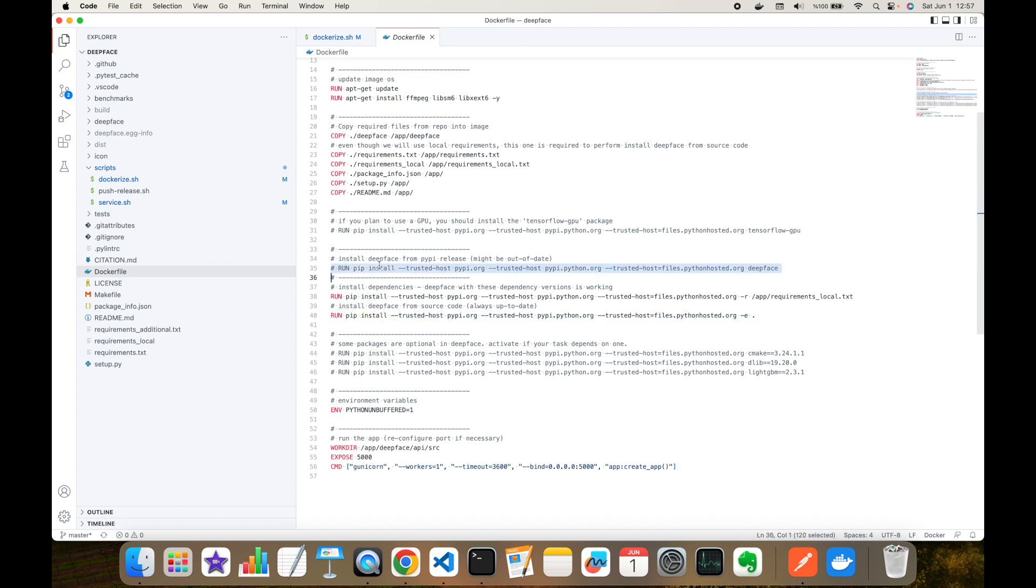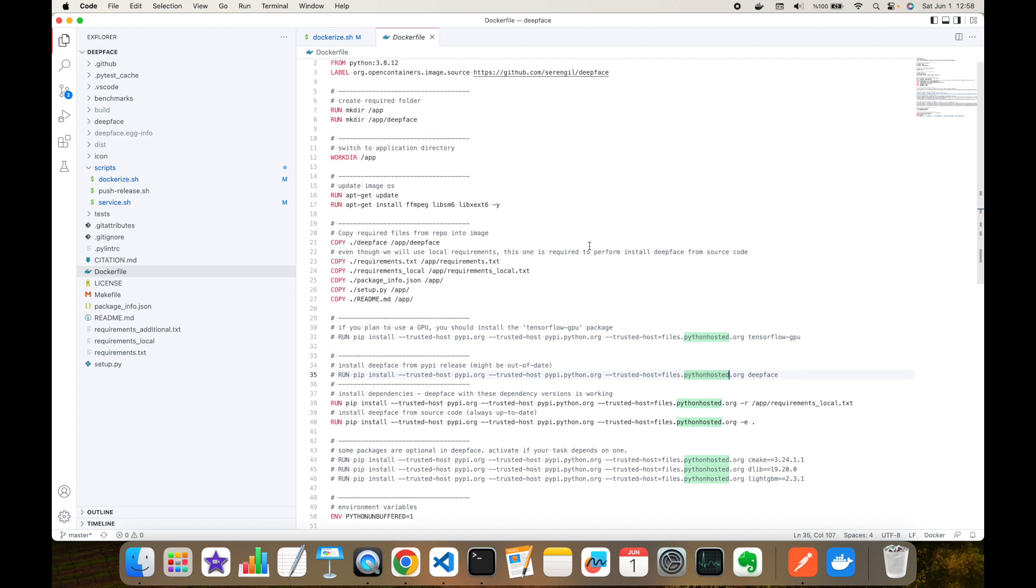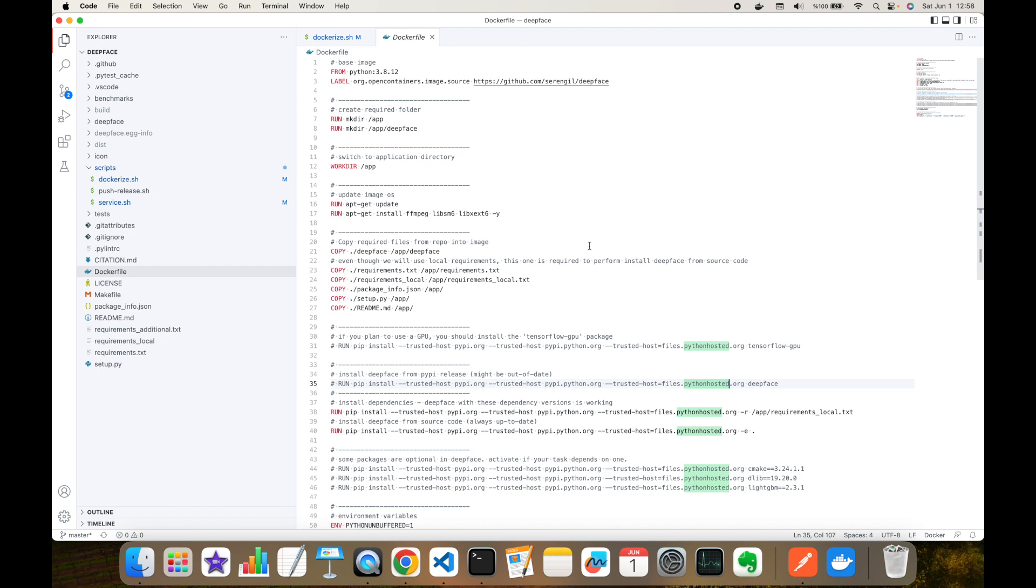But if you want to use the pip version, you can deactivate this line and activate this line. In that way, you are going to use the pip version. But as a note, source code may be more up to date than the pip package. But in this experiment, I'm not going to change anything in the Dockerfile, but as I mentioned, if you want to change anything, everything is explained in the commands in the Dockerfile.